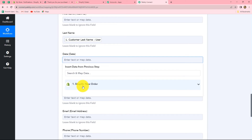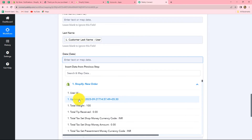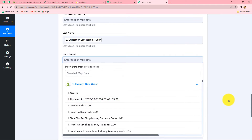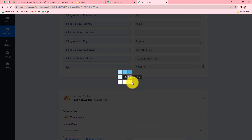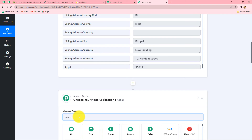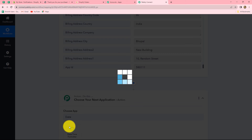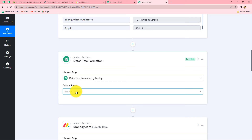The next is date. From the Shopify response, the date is received in a format which includes both time and date together — but I want the date and time separately. To achieve this, we will add one more action step in between to format this date. In our action application, we are going to search for date and time formatter.